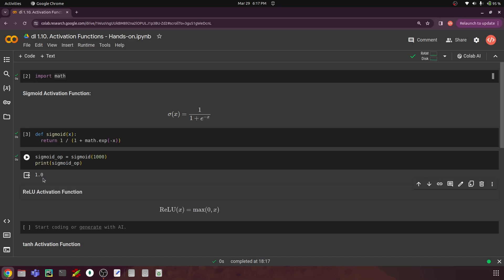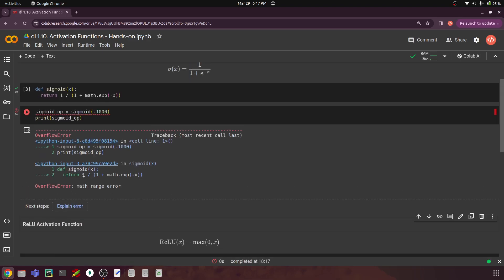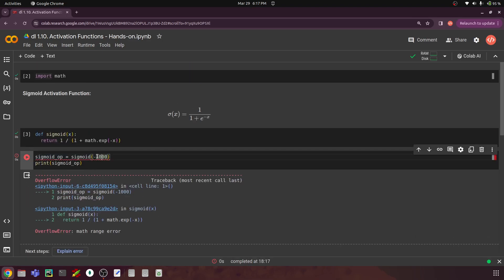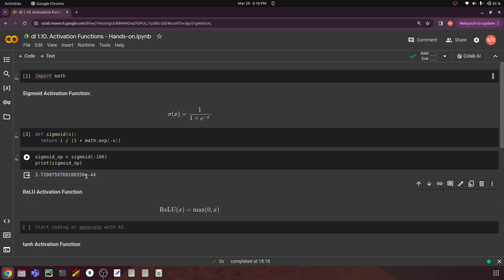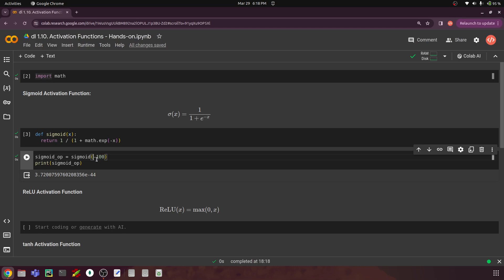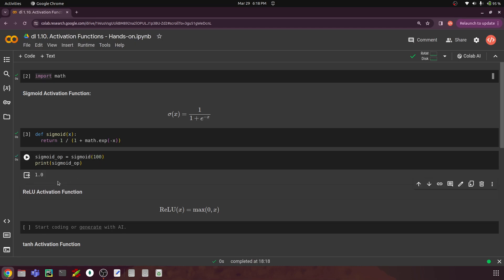If you take a large negative number like minus 100, the sigmoid value gives us something like 3-point-something times e to the power minus 44 — a number very close to 0. So sigmoid basically puts your output in the range of 0 and 1: a very negative input gives a value closer to 0, and a larger positive number gives a value closer to 1.